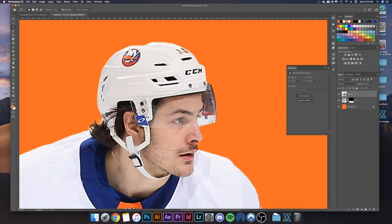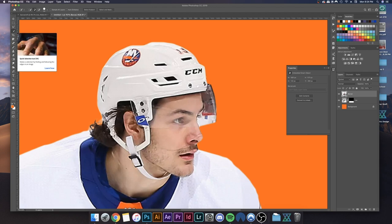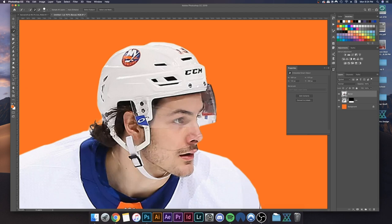To do so, take any sort of manual selection tool — you don't want to use something automatic like the Quick Select tool. You want to go with either the Pen tool, the Polygonal Lasso tool, or just the regular Lasso tool, whatever you prefer. I'll go with the Polygonal Lasso tool and just start selecting the visor.